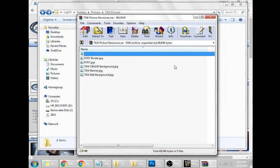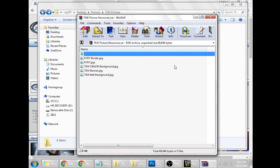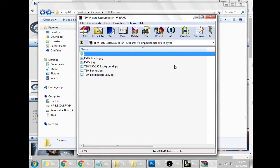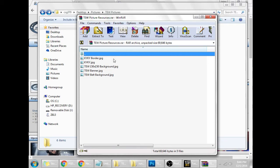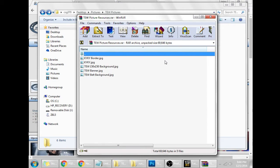Once you have the basic understanding of whatever graphics editing program you're using, whether it be GIMP, whether it be Paint.net, whether it be Photoshop, you're going to need to know the dimensions for all the available pictures. I've provided you templates in the link in the description below. There should be a Mediafire link leading to a RAR titled TEW Picture Resources.